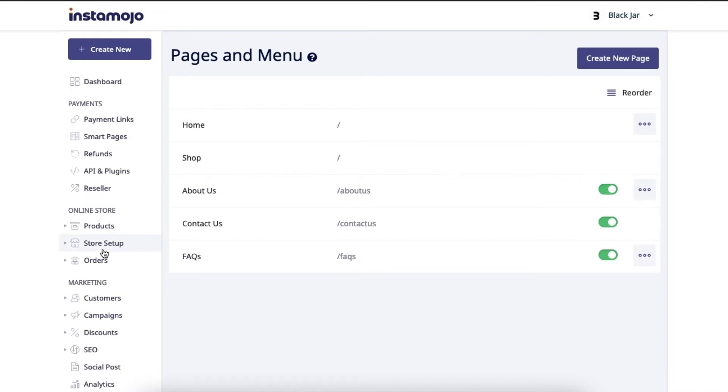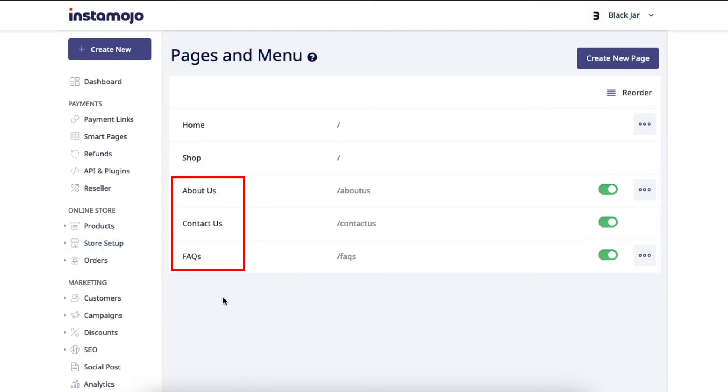You'll be able to see a list of all the pages that have been created on your website so far. Since we haven't created any new pages, you will just see the default ones here which we spoke about earlier. About us, contact us, FAQs, etc.